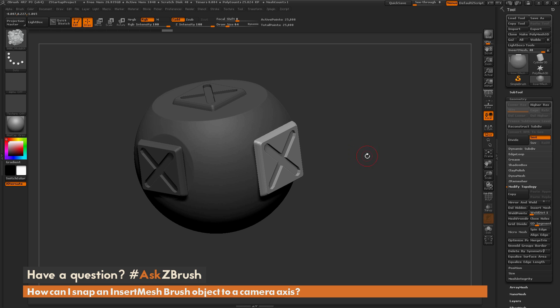So if you have any other questions related to ZBrush pipelines or processes, please use the hashtag AskZBrush on Twitter. Happy ZBrushing!